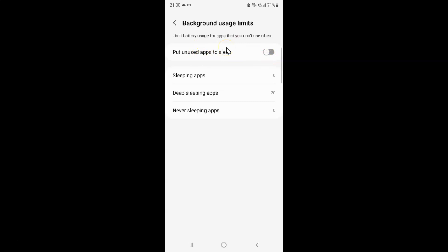So just select the option that you want. So I want to turn on put unused apps to sleep. So let me turn on this toggle button. You can see it's now turned on.